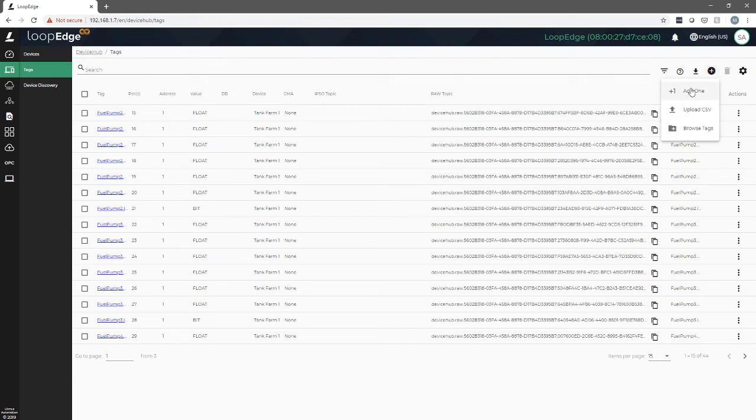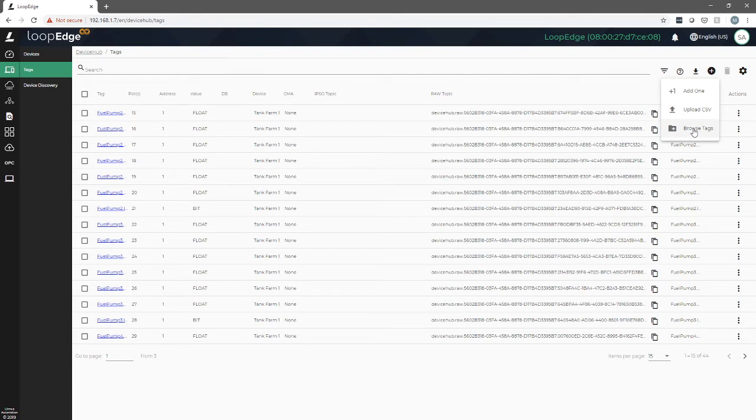Add one allows us to add a single tag. Upload CSV allows us to add bulk tags through a CSV file. Browse tags allows you to browse tags on PLCs like Allen Bradley where that feature is available.